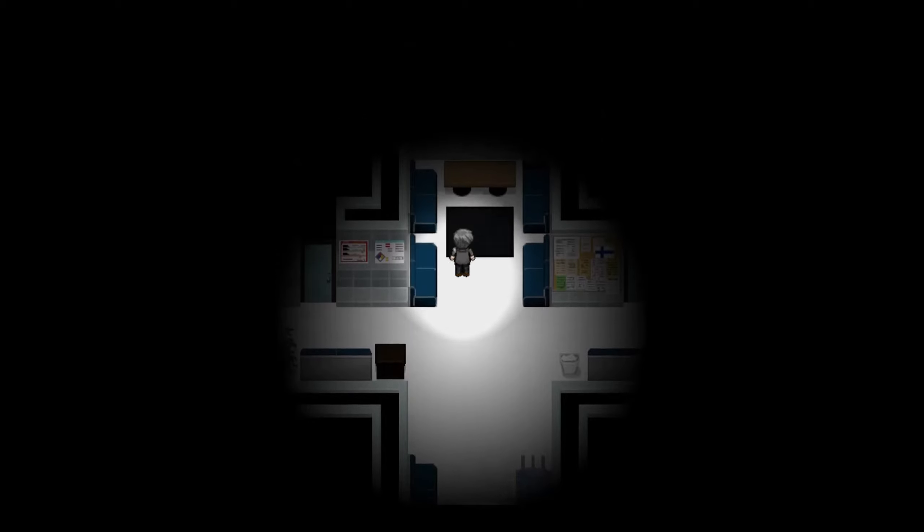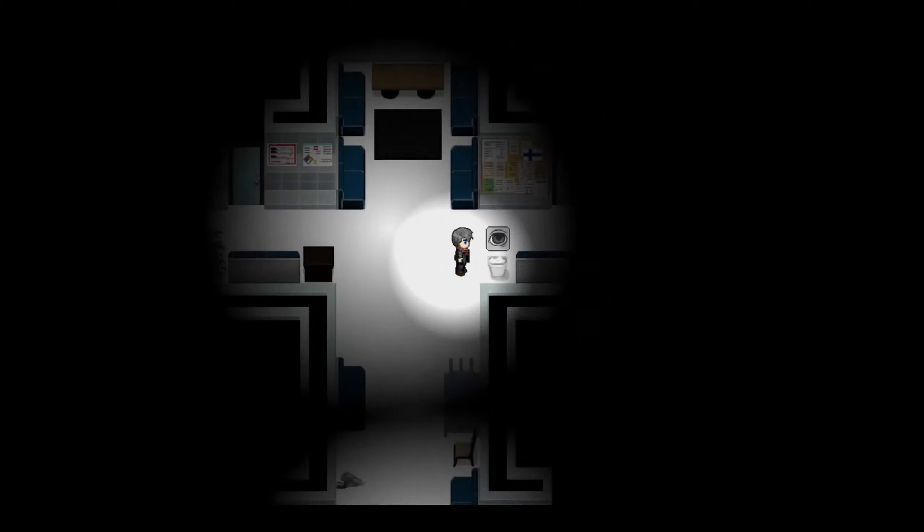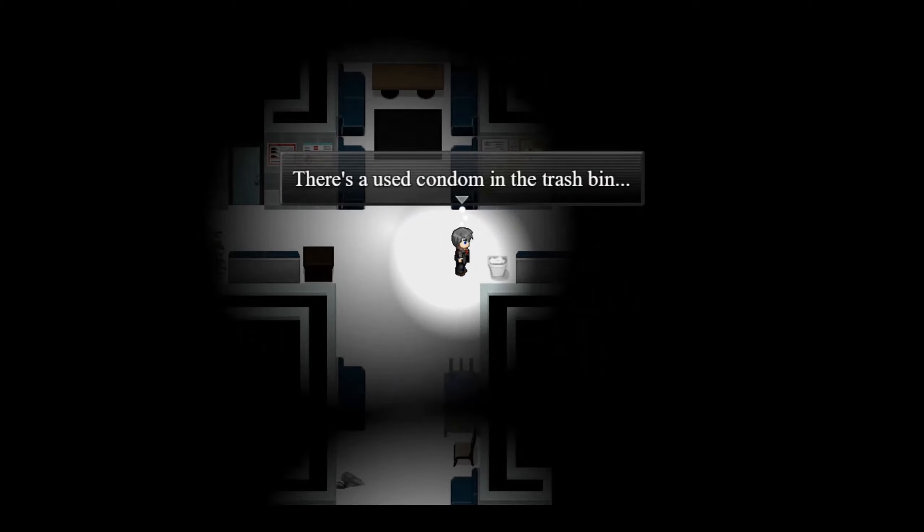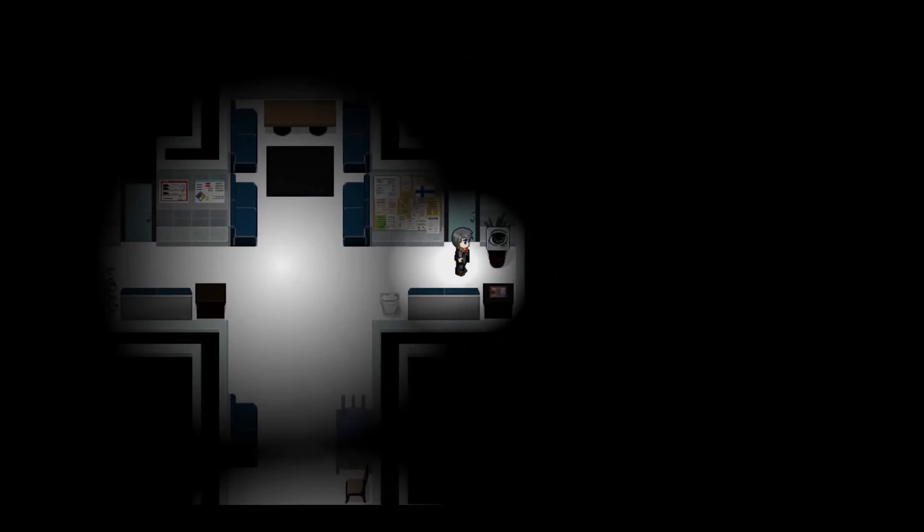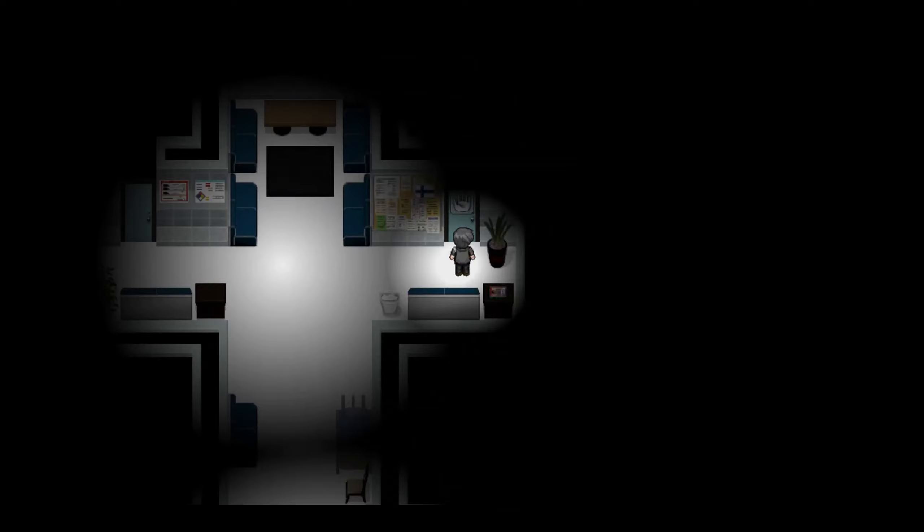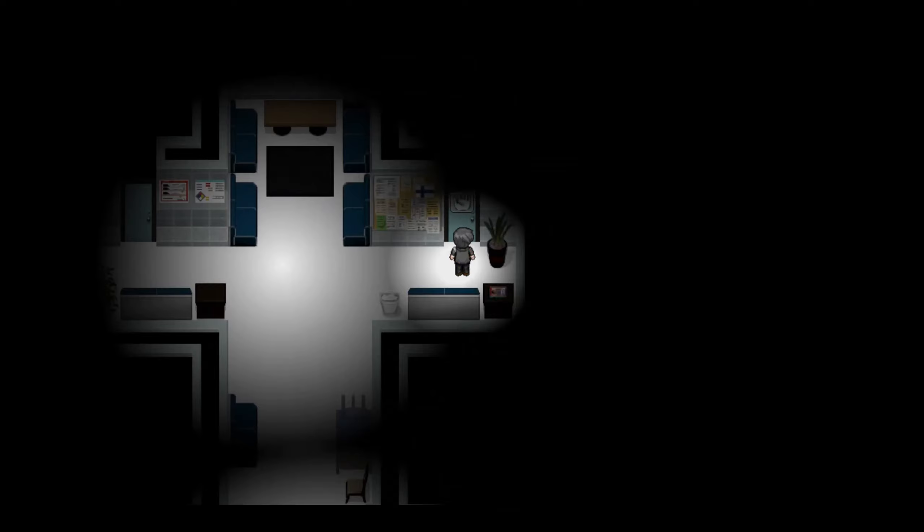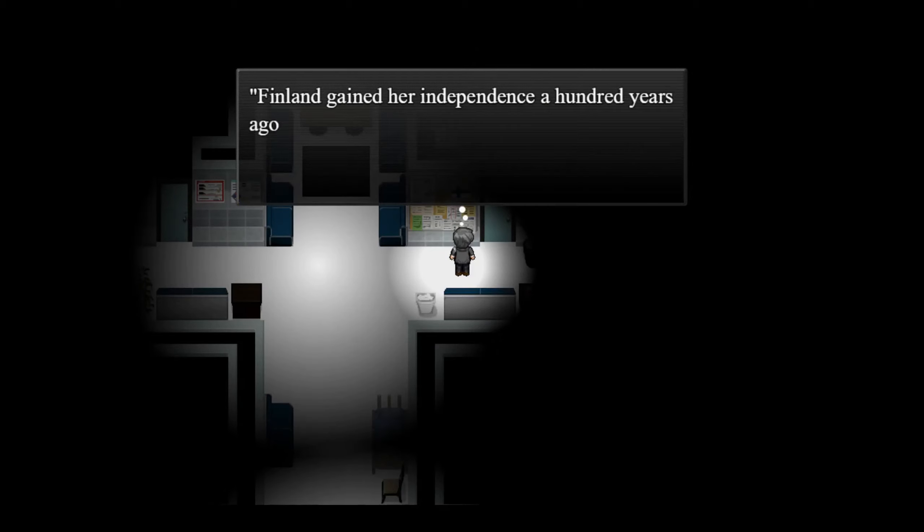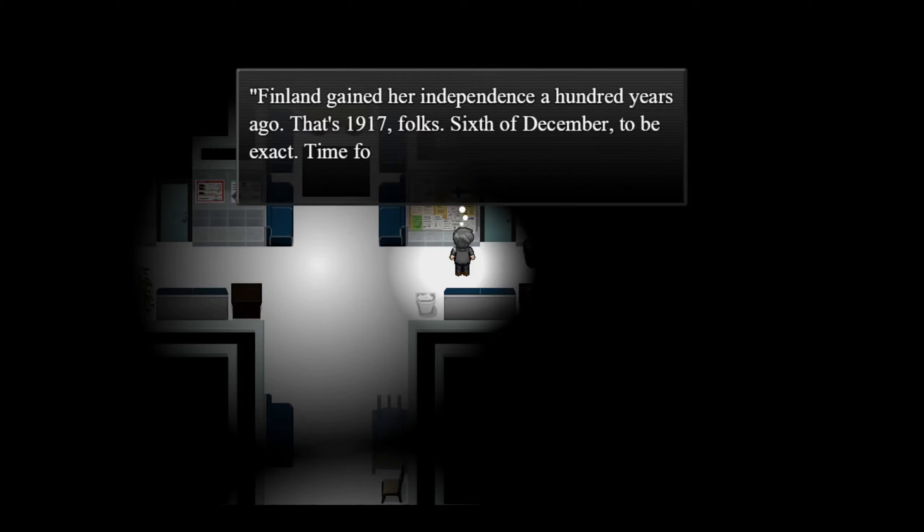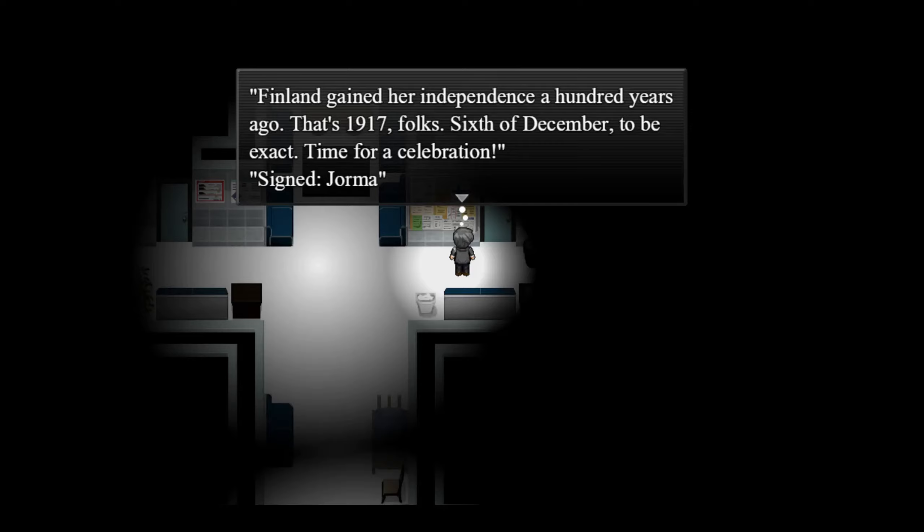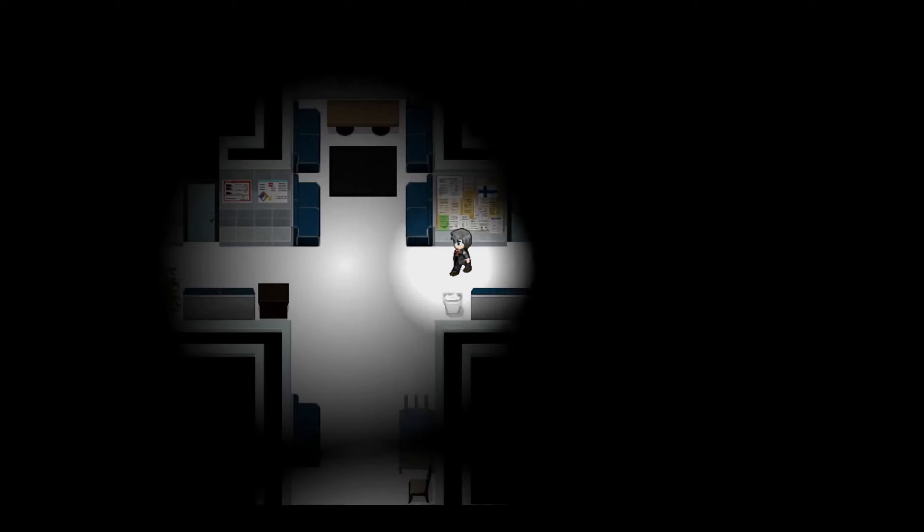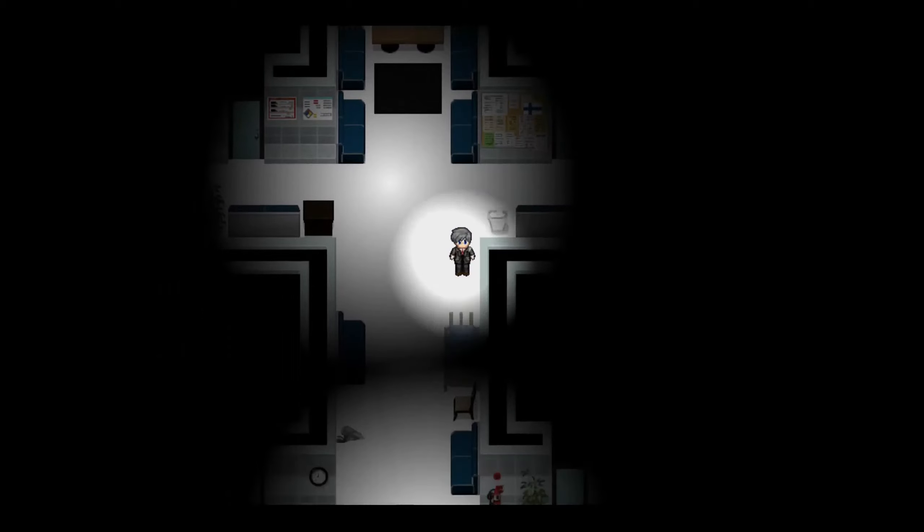All right, let's just look around here for a bit. Let's see. Used condom in the trash bin, oh lovely. Plant made of plastic. Okay, that room's locked. Oh hey, a Finnish flag. What's that small text under it? Finland gained her independence a hundred years ago, that's 1917 folks, 6th of December to be exact. Time for a celebration, signed Jorma. Huh, a hundred years is a long time. Good for them.